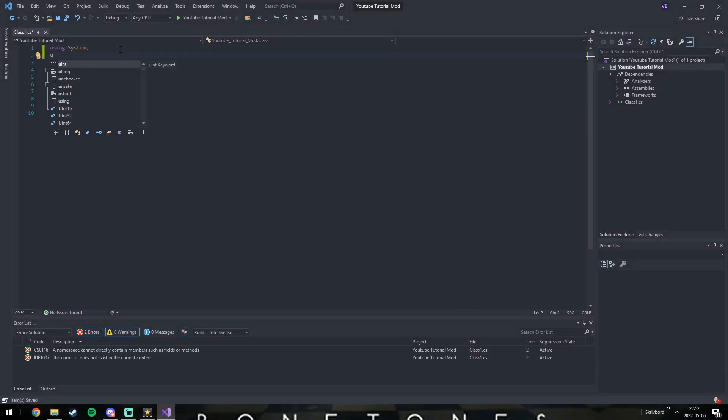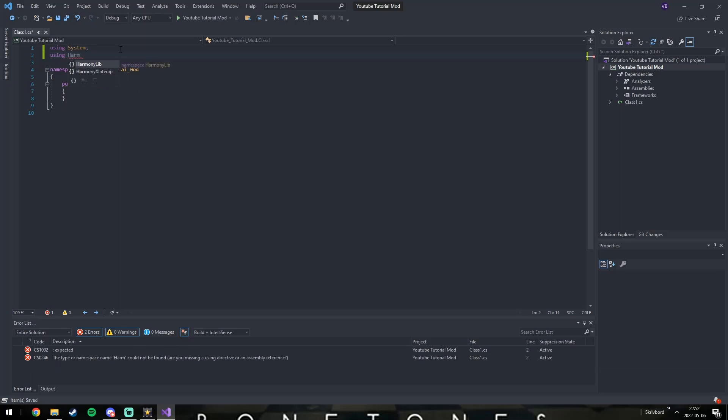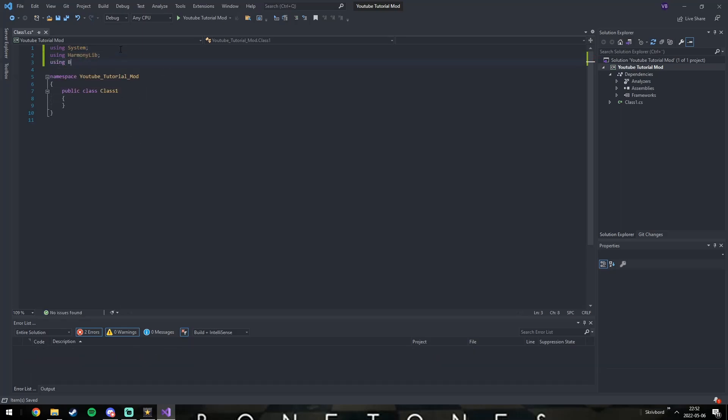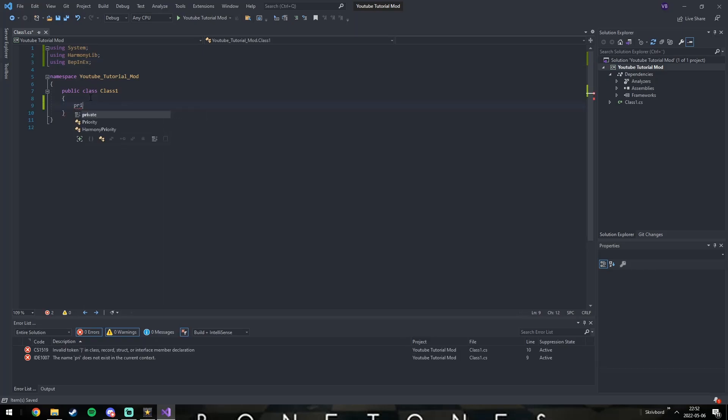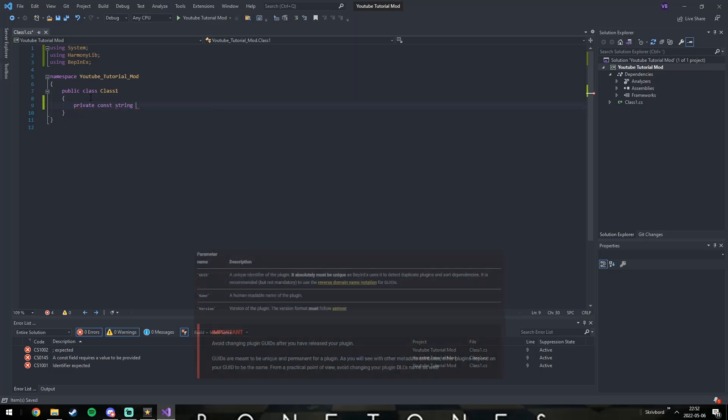First of all, we need to import all the necessary things. Then we need to define the mod's identifier, name, and version. Here's a brief explanation of them.